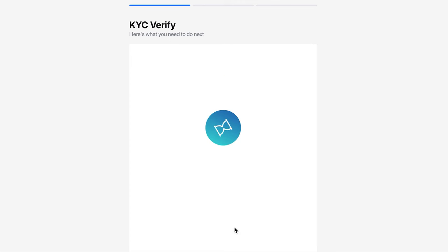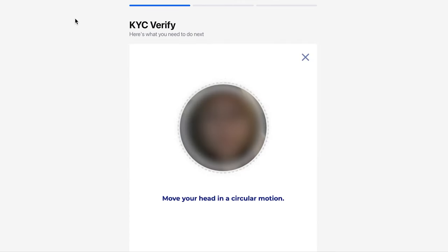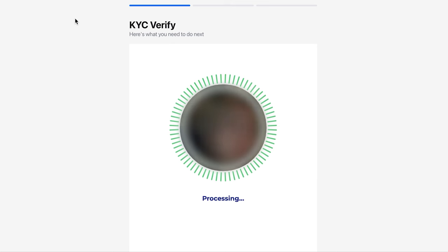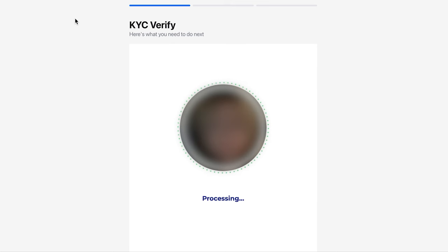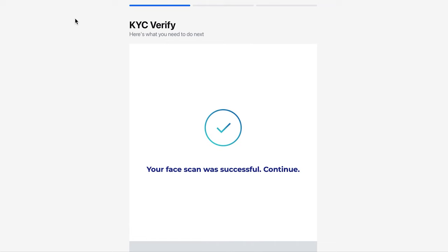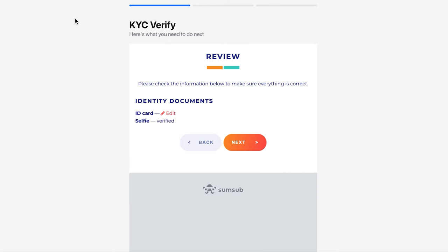To take a selfie, look into the camera of your device. Ensure that your face fits within the frame, and then slowly rotate your head in a circle. If you do everything correctly, you will see a message on the screen indicating that the face scan was successful. Then, at the final stage of the KYC procedure, you will be asked to review the documents and confirm the information by clicking the Next button.